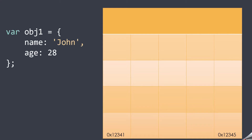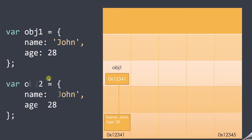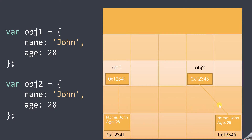Visually, obj1 is stored at memory address 0x12341 and obj2 is stored at a different memory address. Since the references are different, the equality check returns false. So in case of objects, the reference values are what get compared during an equality check.